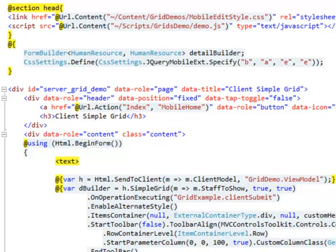The developer has the possibility to change style settings several times in the same page, and he has also the